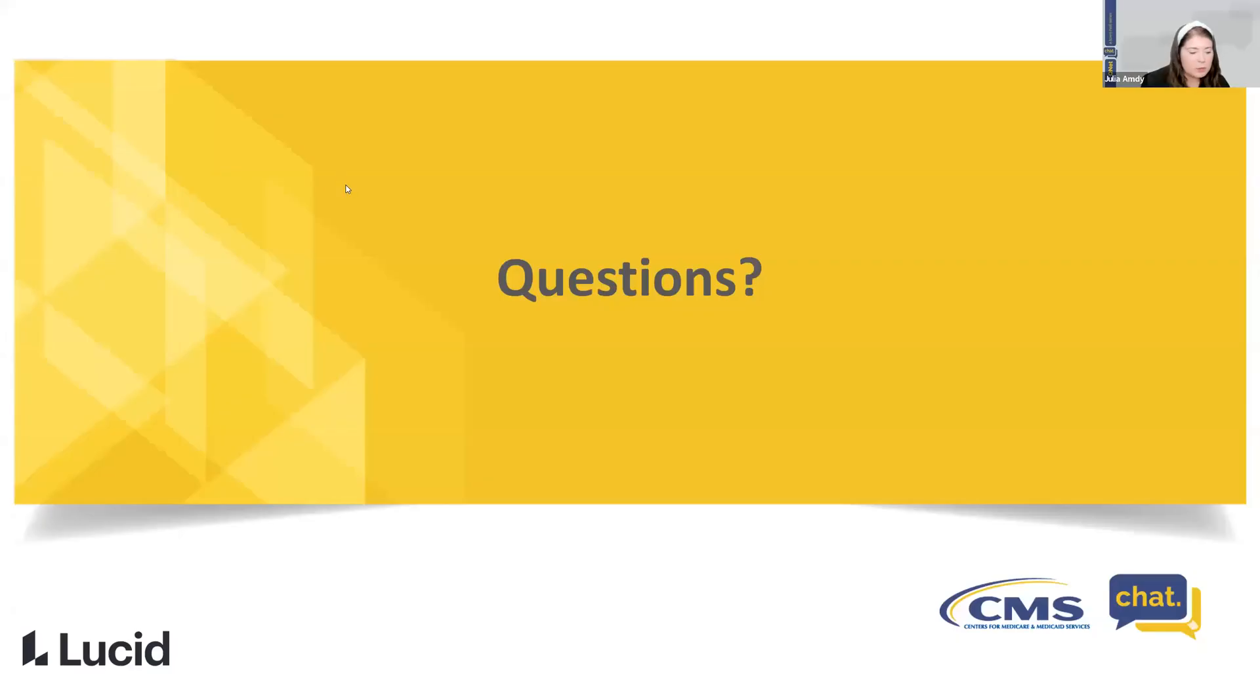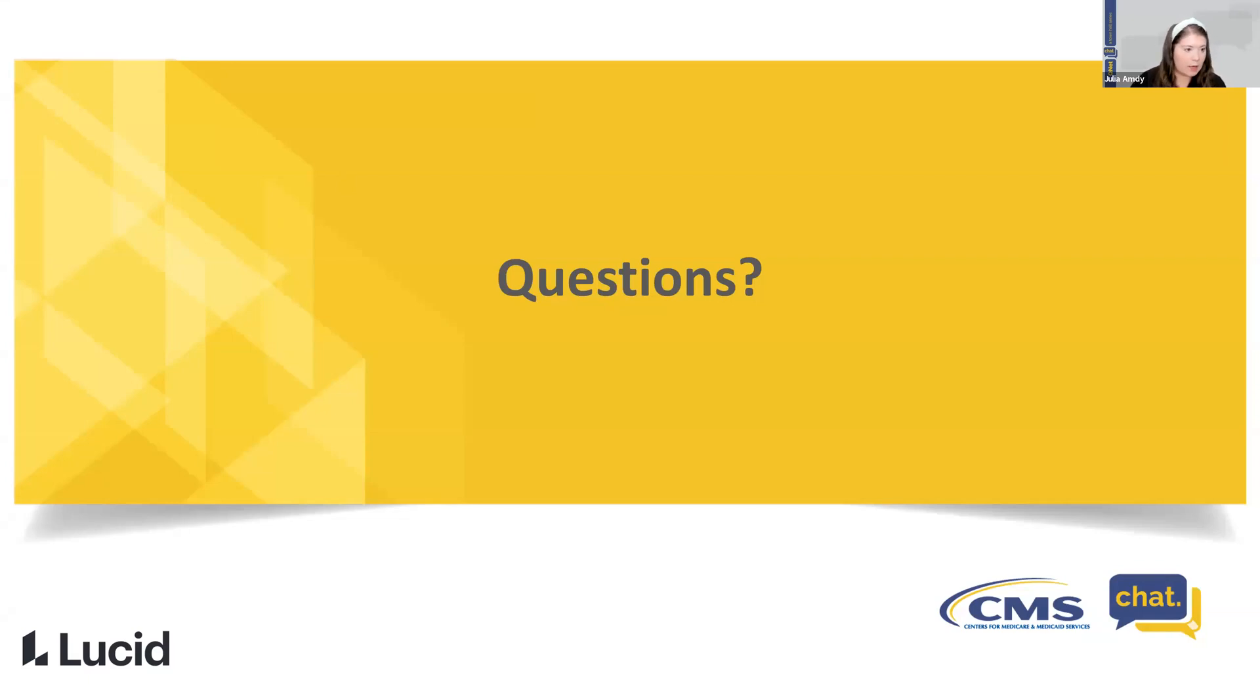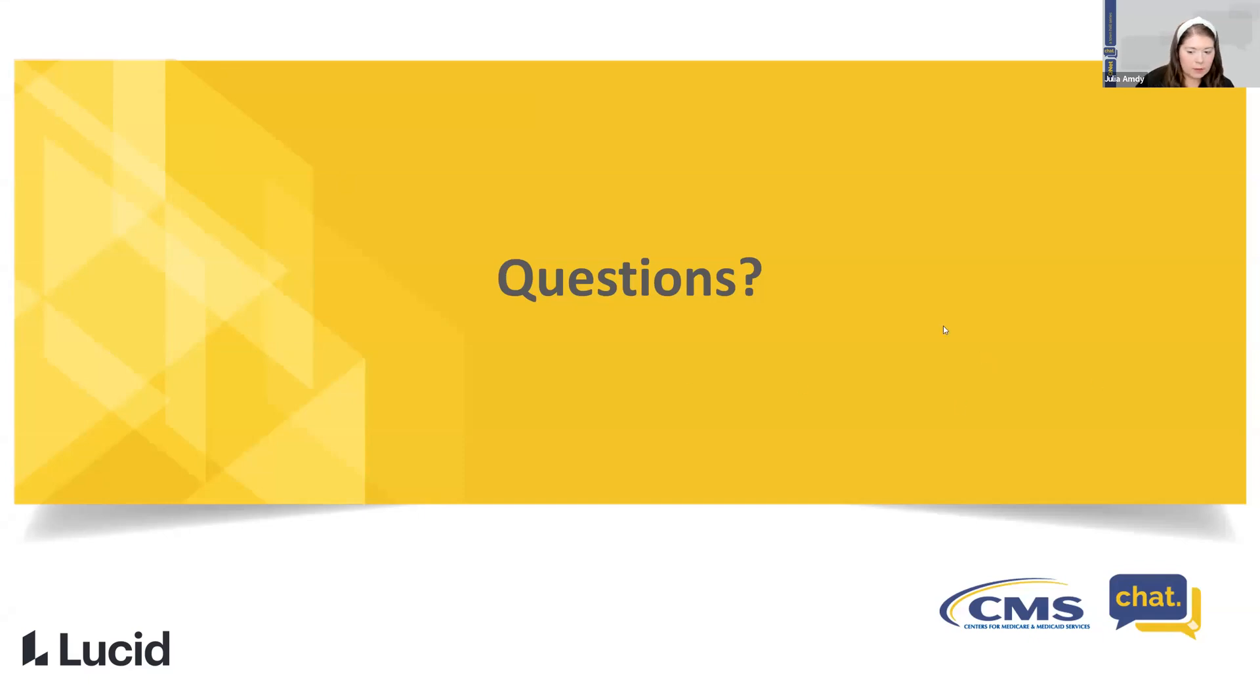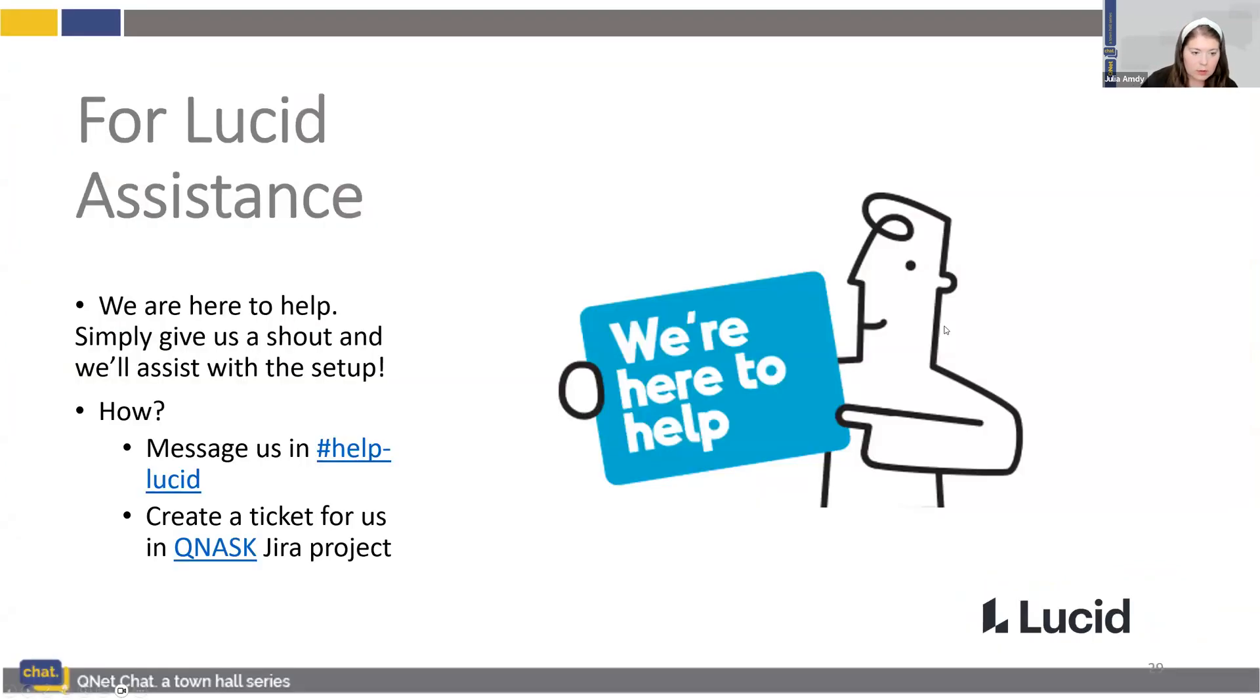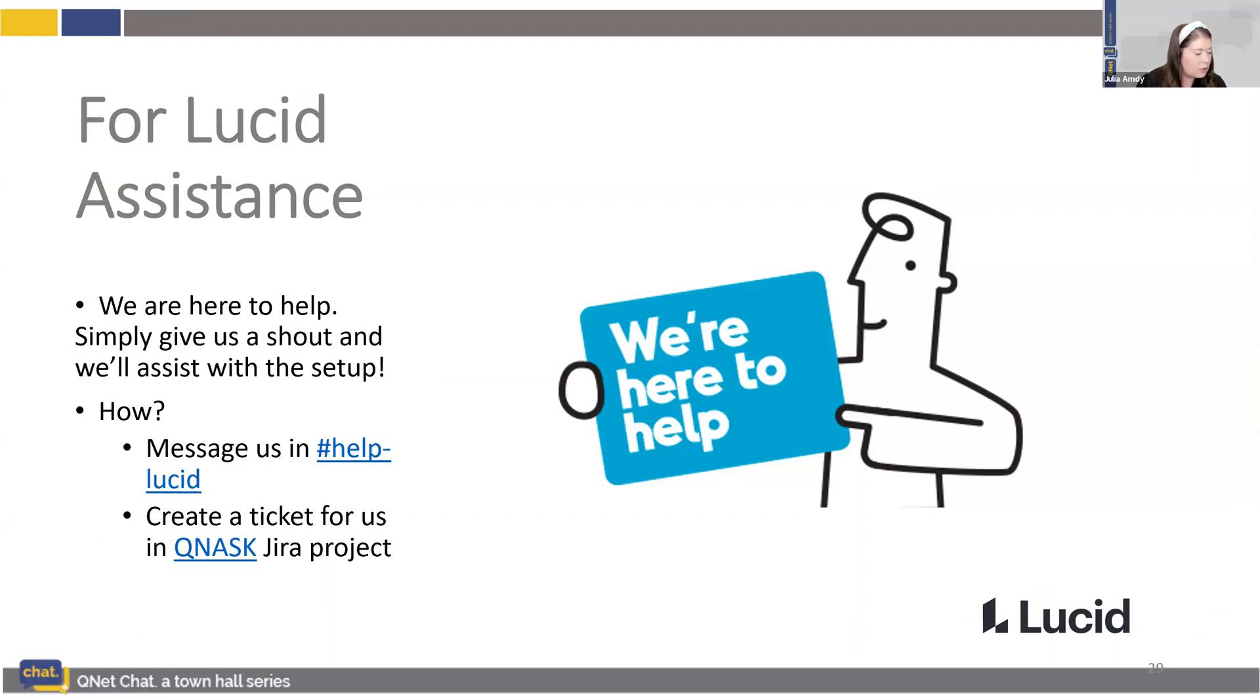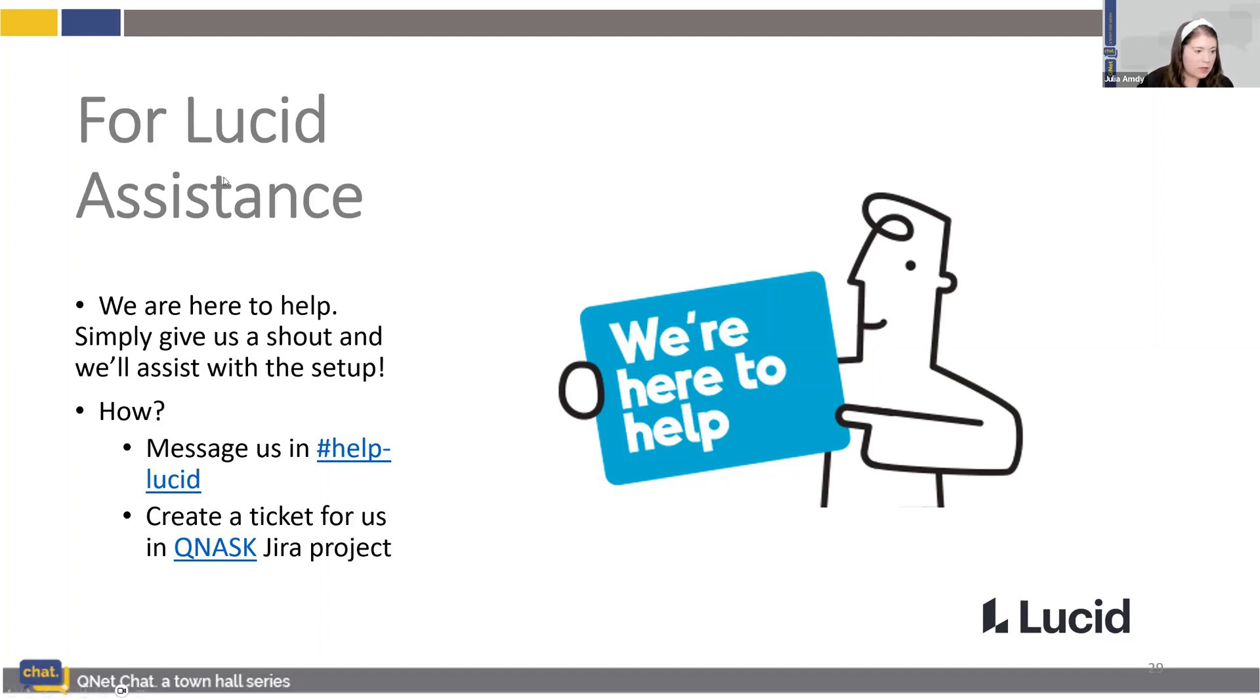Okay. So at this point, did we have any additional questions for the Lucid software team? I saw that there were a couple already in the chat that they had gotten back to, but I didn't know if we had any additional ones as well. I don't see any others coming in. So as Mark said, there is the Help Slack channel there. And then also you can create a ticket for any Lucid assistance. So feel free to reach out that way if needed. Thank you so much.